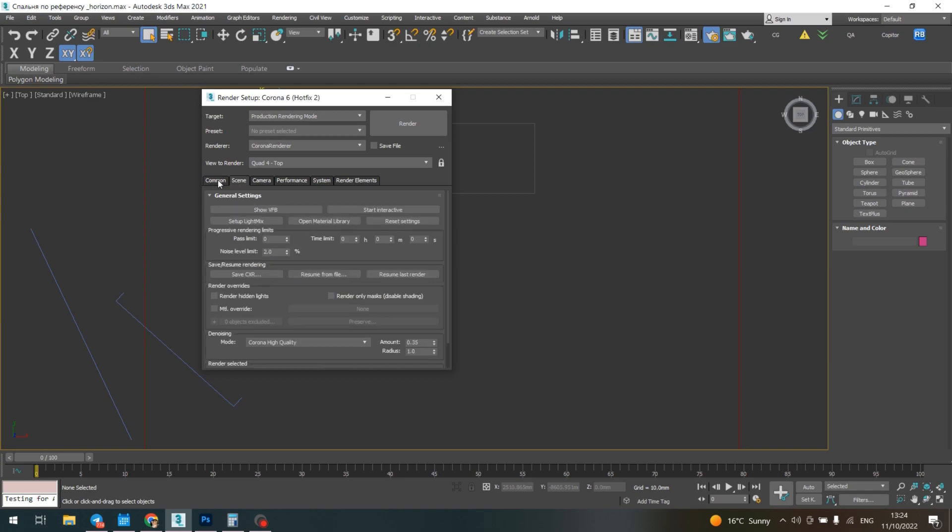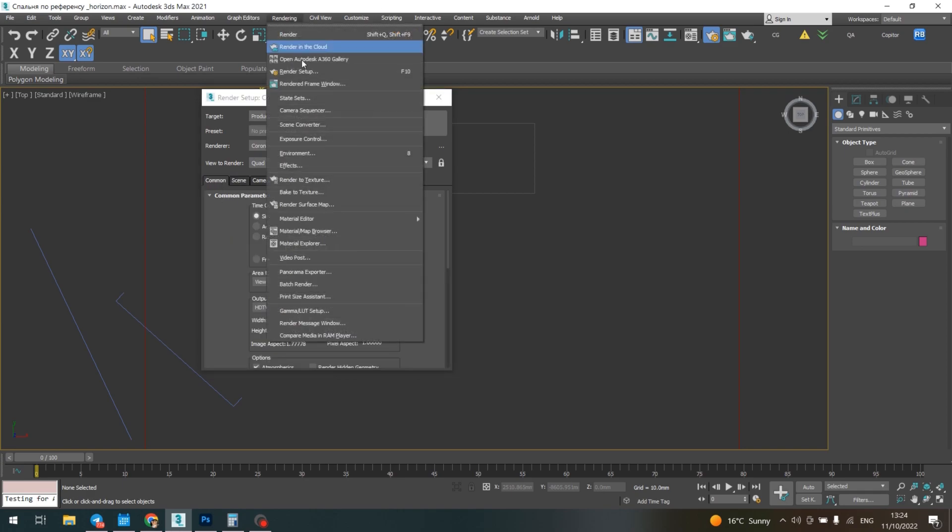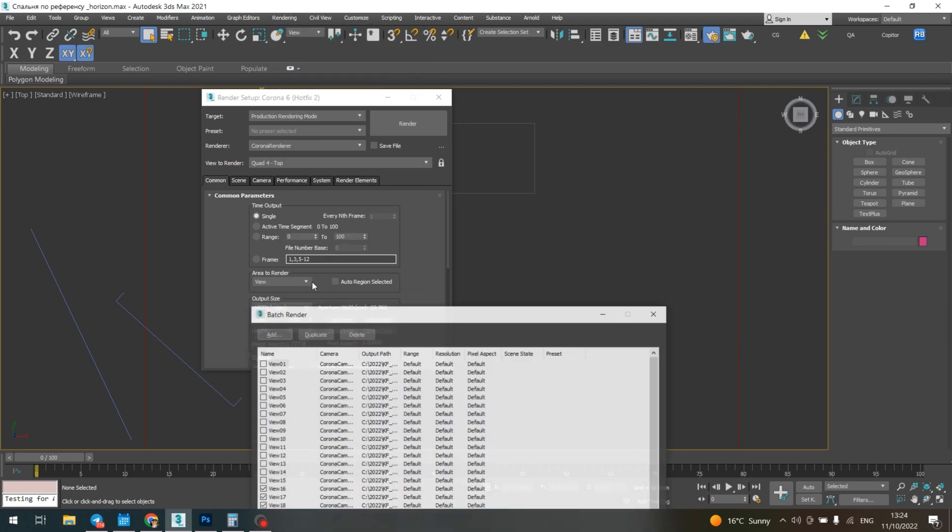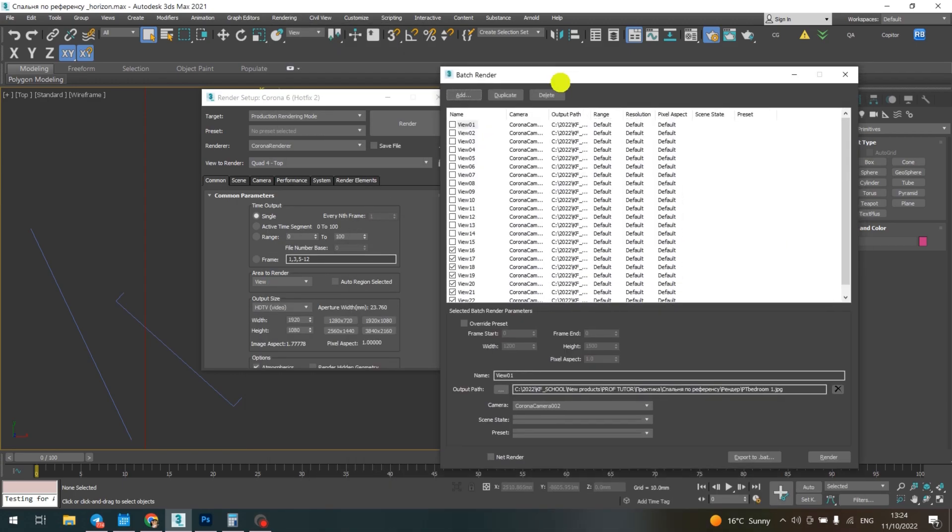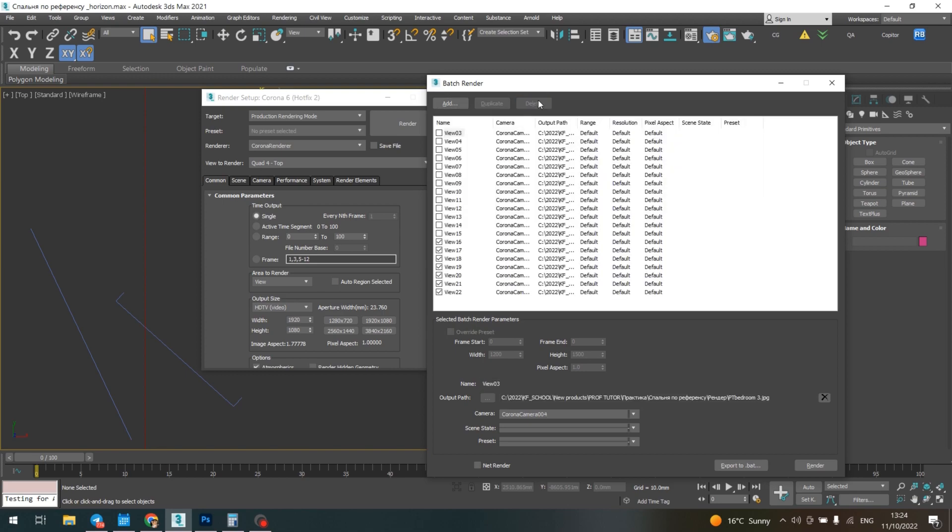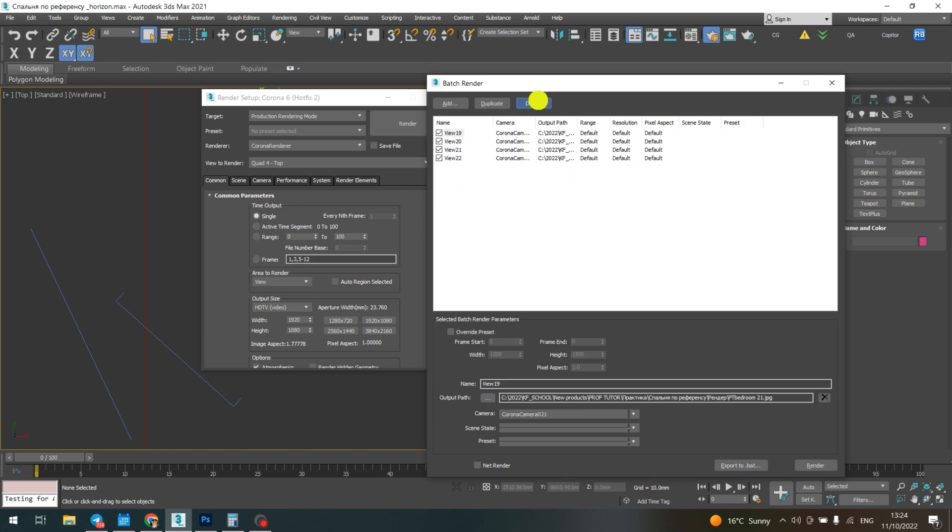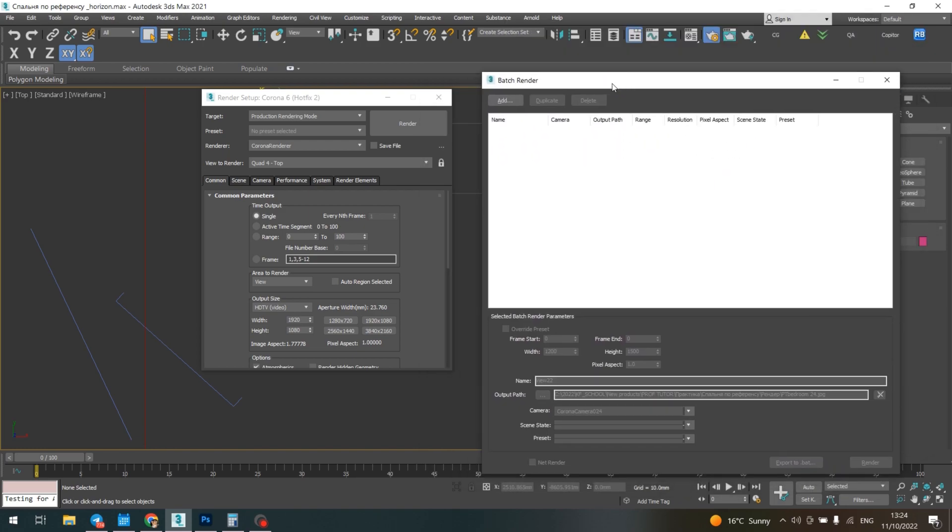Then you switch to batch render, which is right here. Now, what should you do? Let's remove all these cameras so I can do it from scratch to explain. You've opened it and can see it this way.